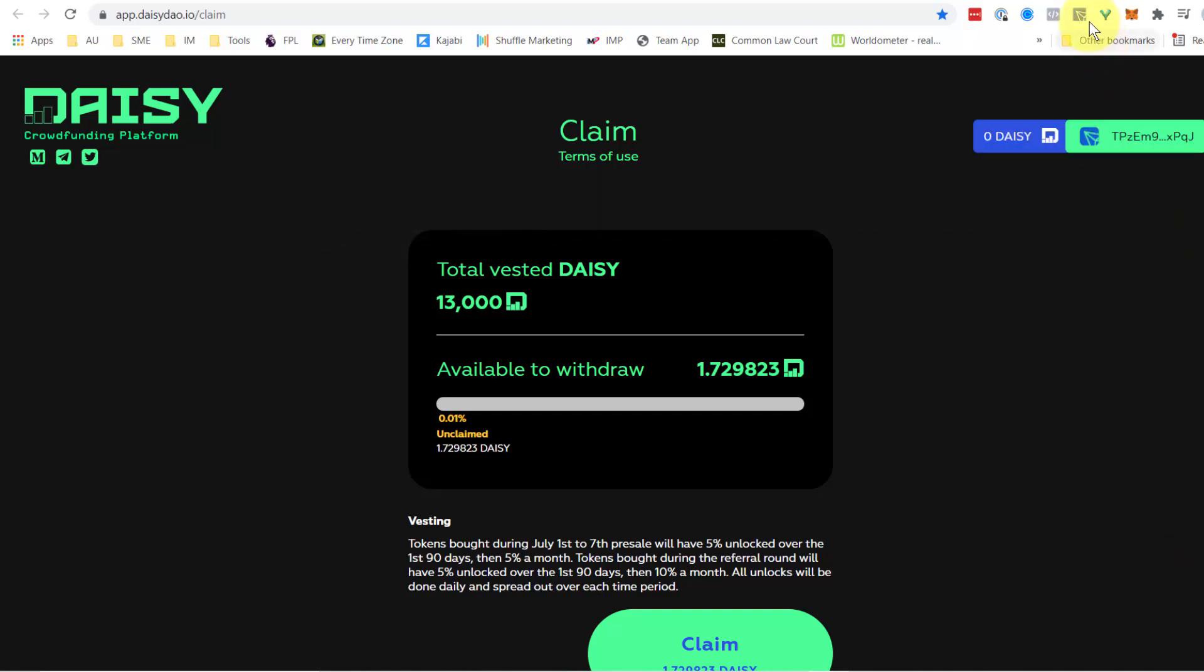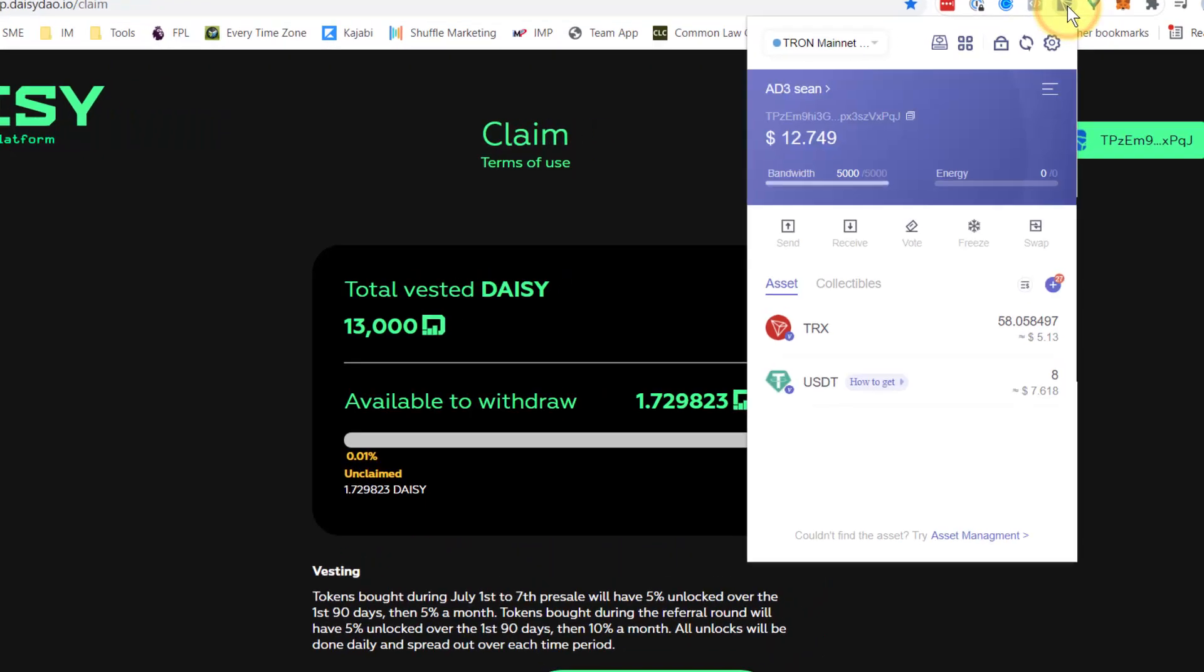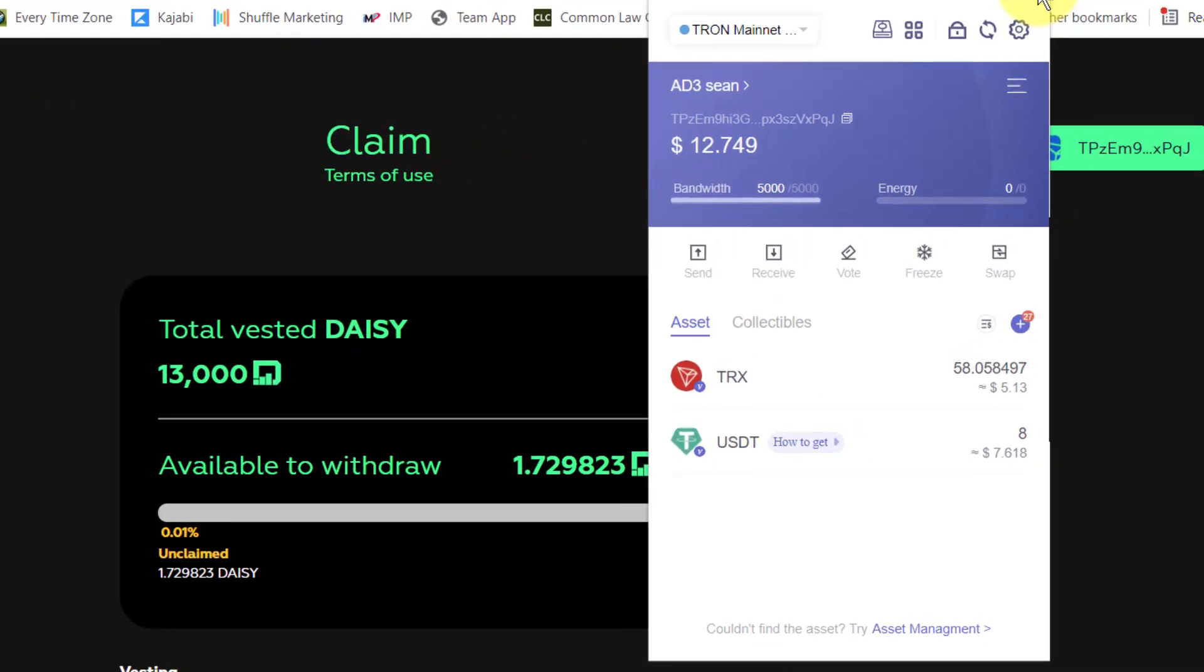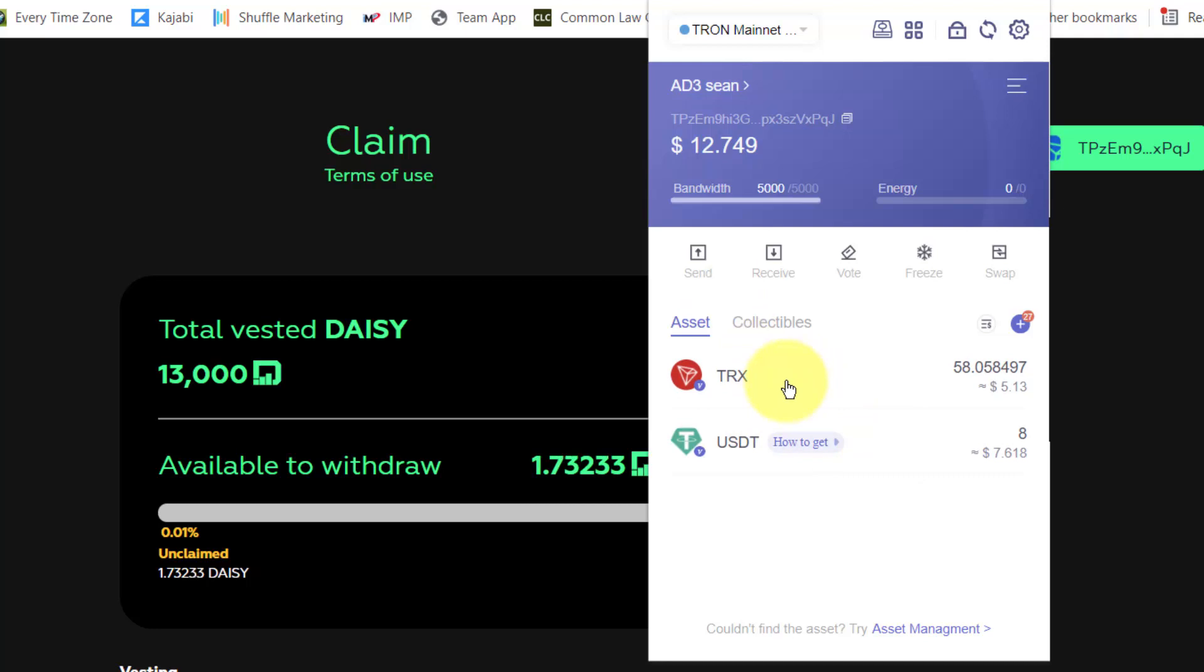The first thing you need to do is be in your Chrome extension for Tronlink and here you will see your current Tron balance. This Tron balance needs to be above 15 Tron to make your claim.